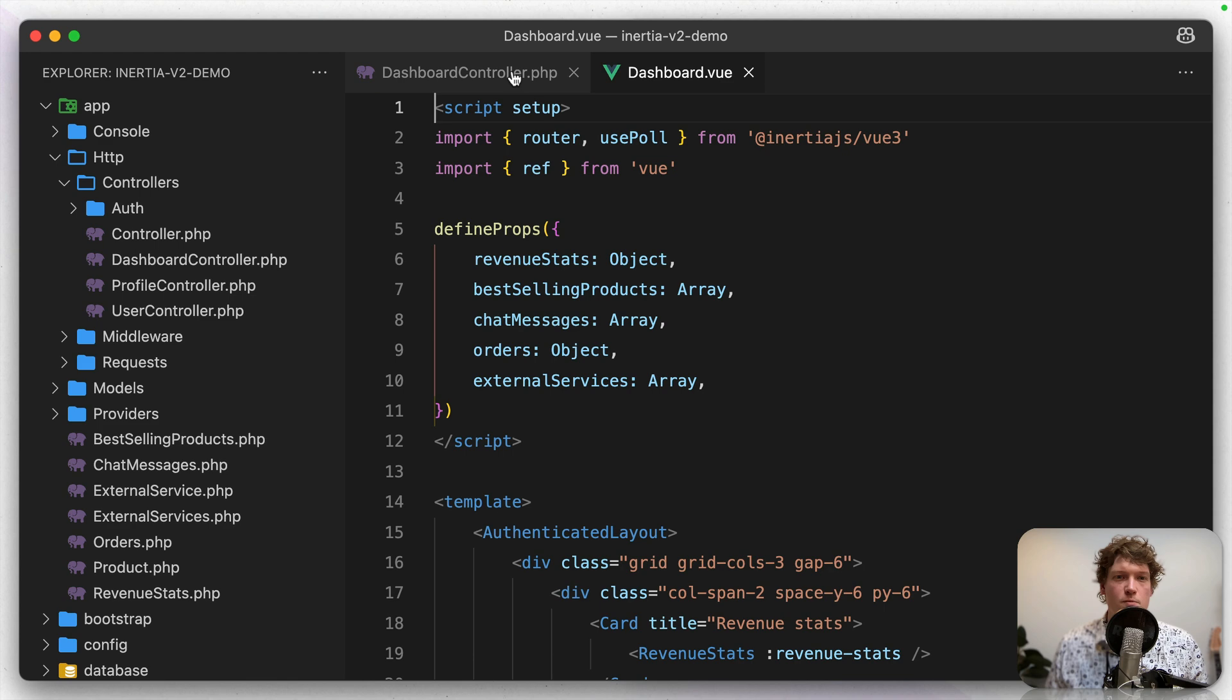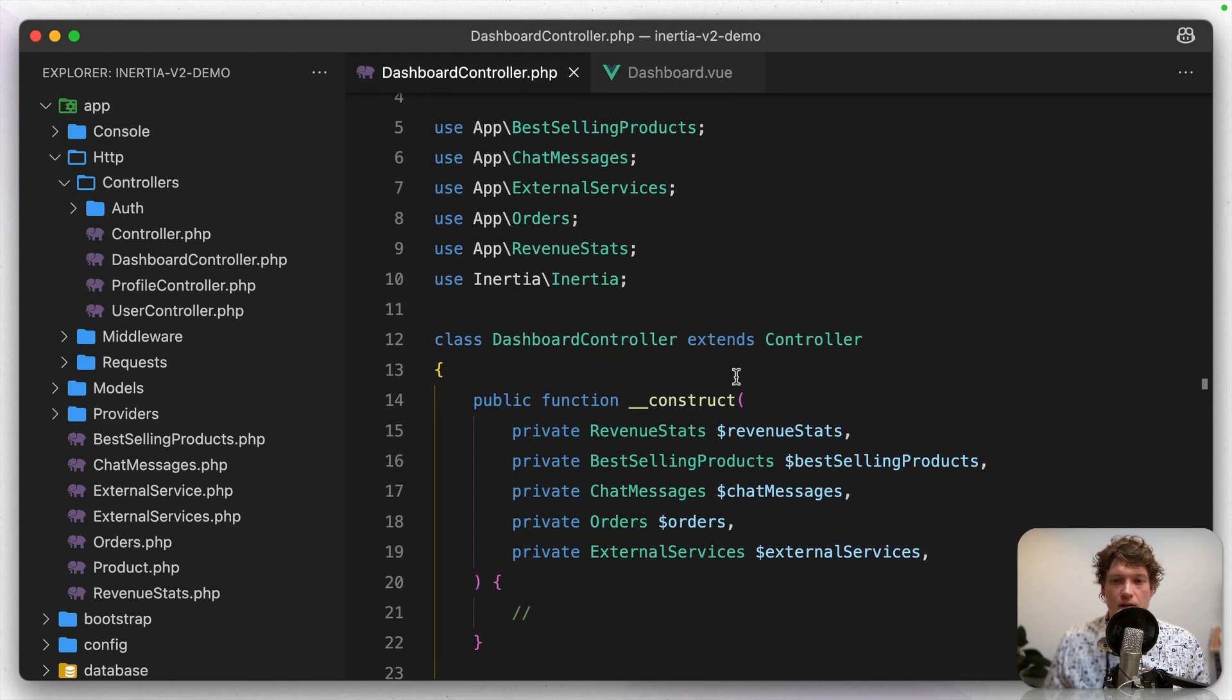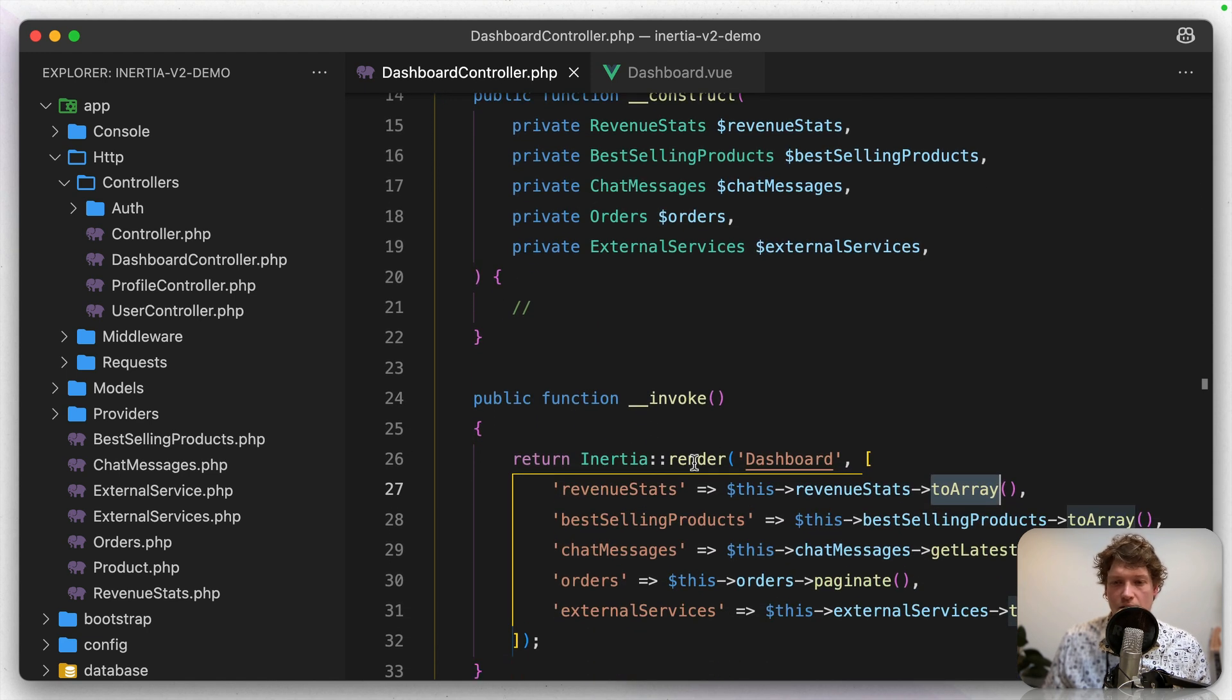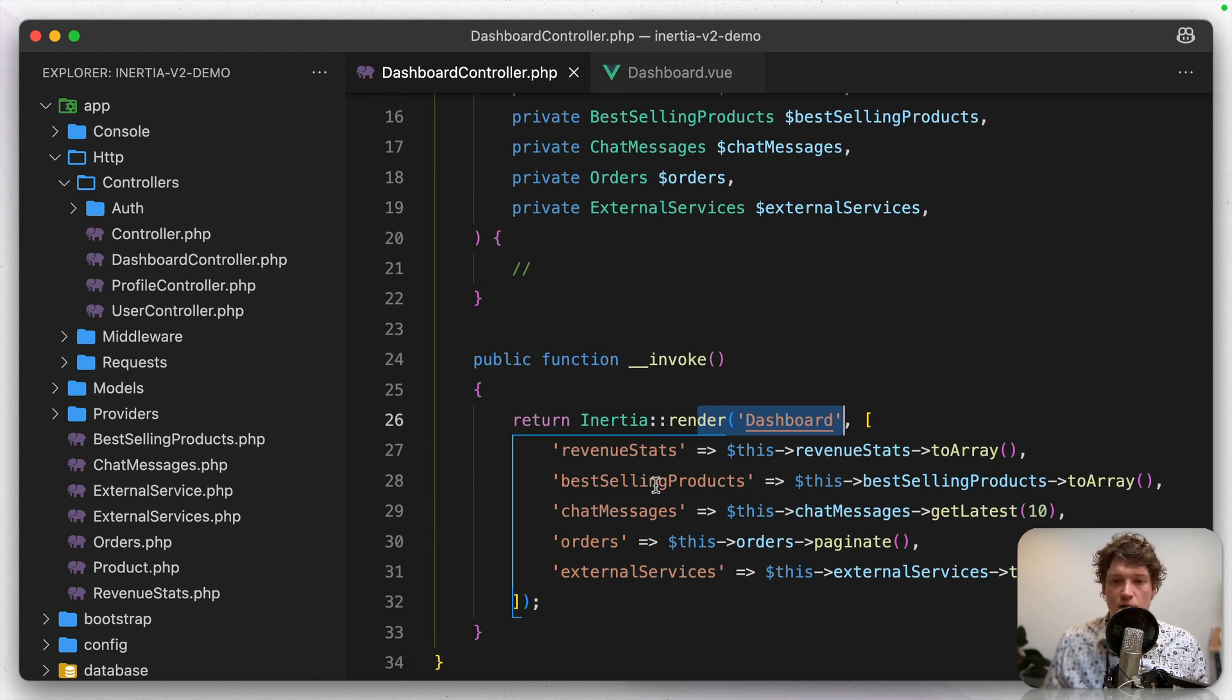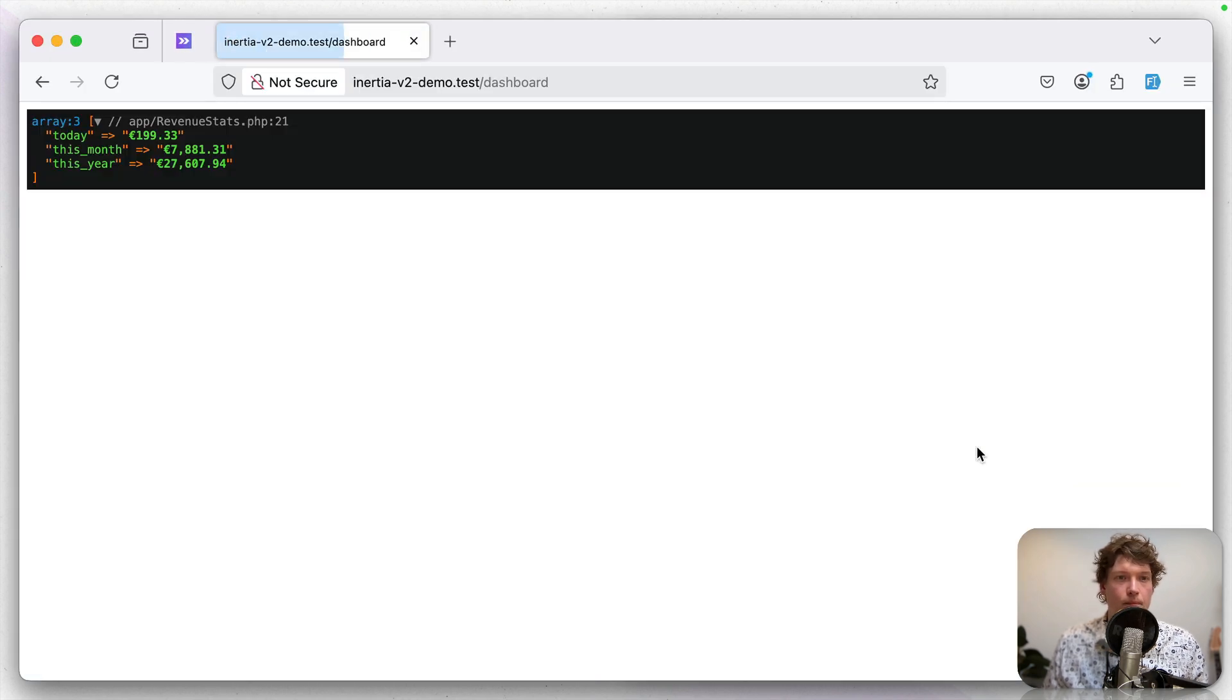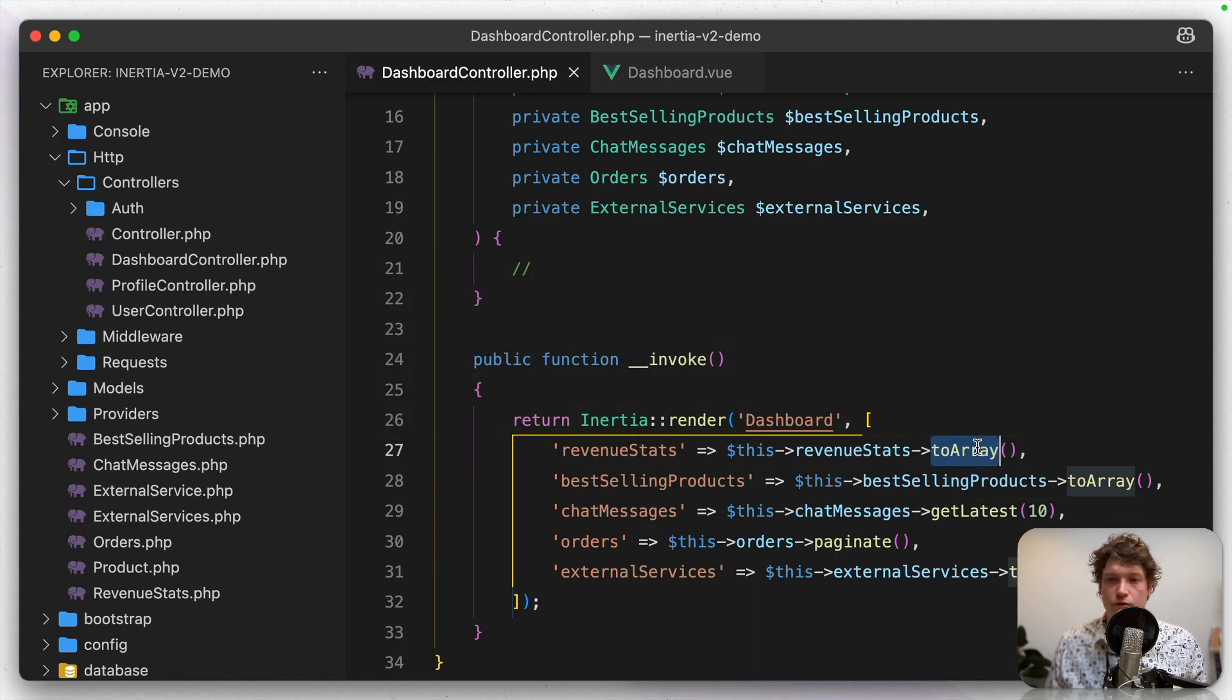Let's go to the dashboard controller, scroll to the top and here in the constructor you can see that I'm injecting some services and then here I'm rendering the dashboard itself, the dashboard component or the page. And I'm passing these props, the revenue stats and instead of 2 array let's dump it out so you can see what it is and it's just an array with some dummy data, nothing fancy. So let's revert that back and go to the dashboard.